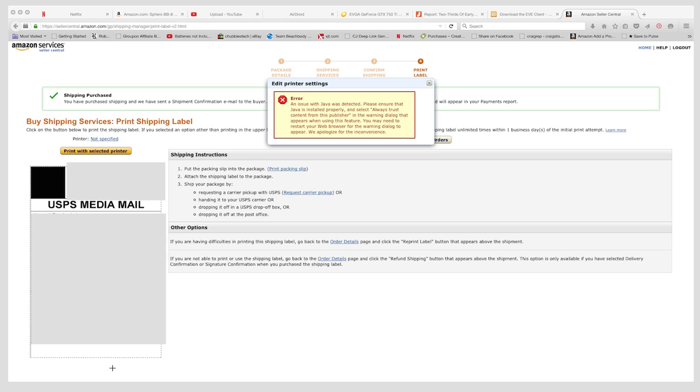I kept missing it and it was very frustrating because I do have Java installed and updated. But if you look under here, under your label, there's a place to activate Java. And then make sure your printer is specified.